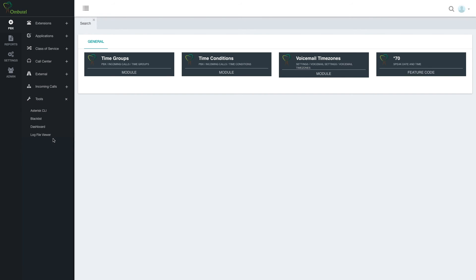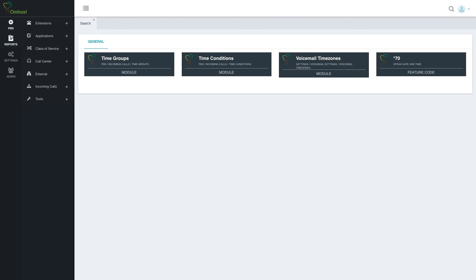Tools are day-to-day administrative tools. We have the Asterisk CLI, blacklist, dashboard that we saw in the beginning, and log file viewer. That's what's under PBX.